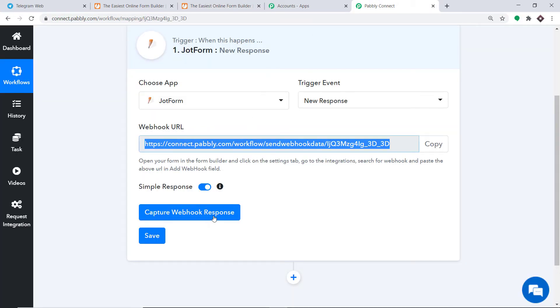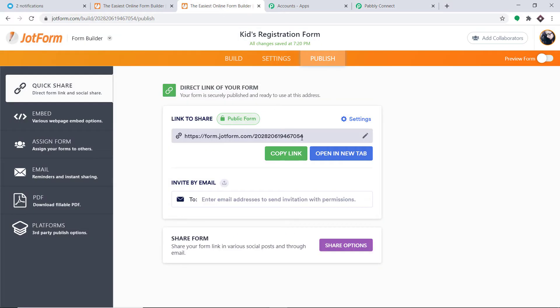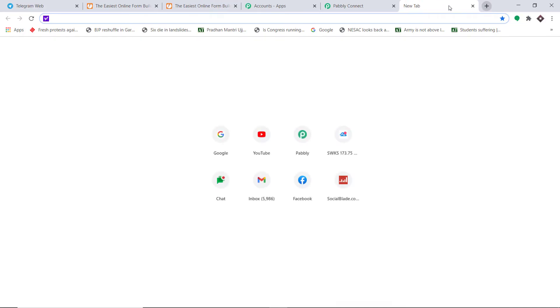To ensure that Pably Connect captures this data, go to Pably Connect and click on Capture Webhook Response. It is now waiting for data. I'm going to go to JotForm, copy the form link, and open it in a new tab.